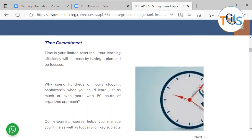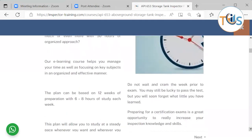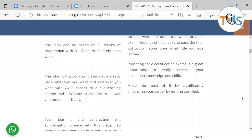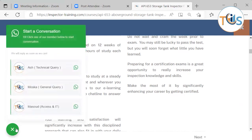Your learning efficiency increases by having a plan and being focused. Why spend hundreds of hours studying randomly when you could learn just as much with 50 or 60 hours of an organized approach? Our e-learning course helps you manage your time and focus on key subjects in an organized, effective manner. A 12-week preparation plan involves studying six to eight hours per week — about one to one and a half hours per day — with 24/7 access to the course.